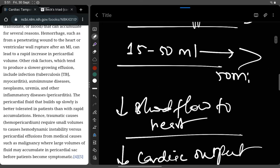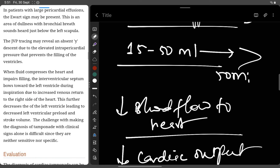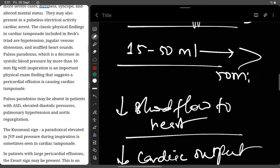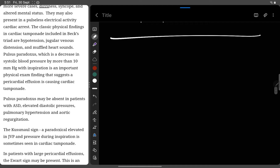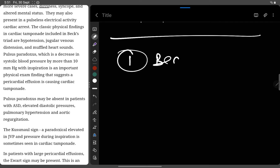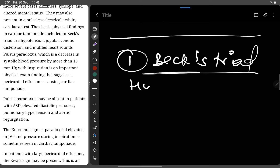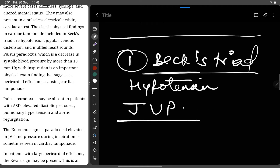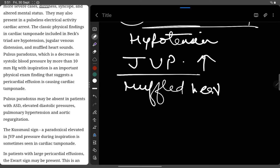The classic finding in cardiac tamponade is Beck's Triad. Beck's Triad consists of three components: first, hypotension; second, increased jugular venous pressure (JVP), also called jugular venous distension; and third, muffled heart sounds. These three together form the classic presentation of cardiac tamponade.